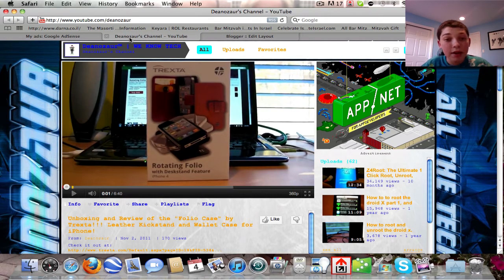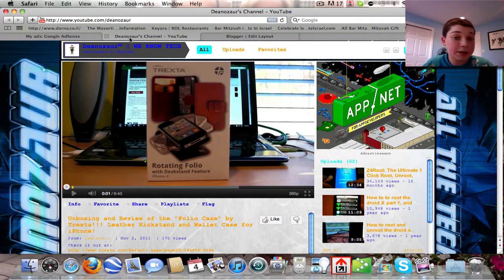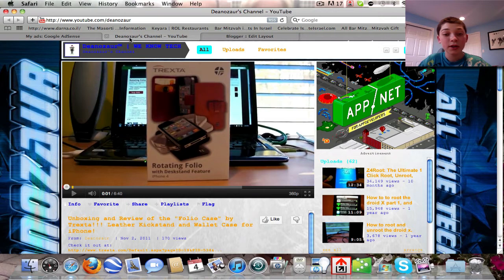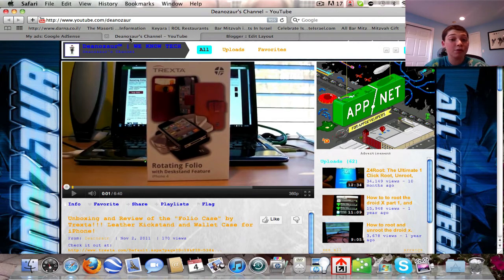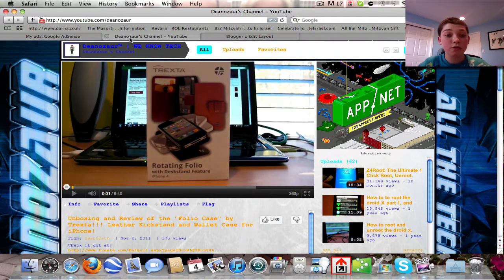My YouTube revenue sharing account was created because YouTube asked me if I wanted to monetize one of my videos. Monetization — spelled with a Z, not an S — is for a video, not a website. Having an AdSense account doesn't mean I can monetize my videos; it just means I might be able to become a revenue sharing program beneficiary.